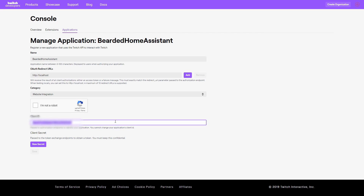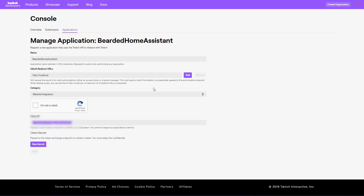Let's copy our client ID. Now we can go back to Home Assistant and finish configuring everything there.